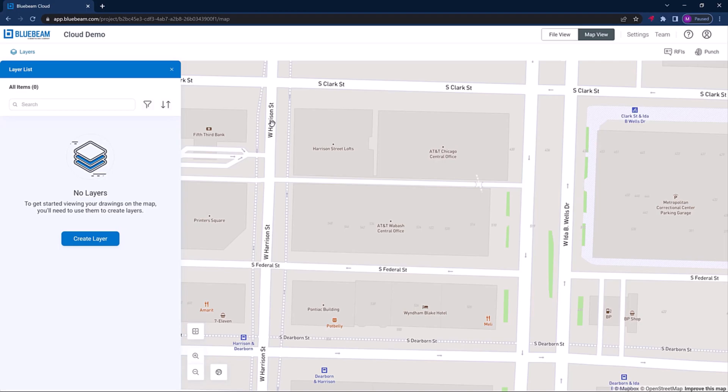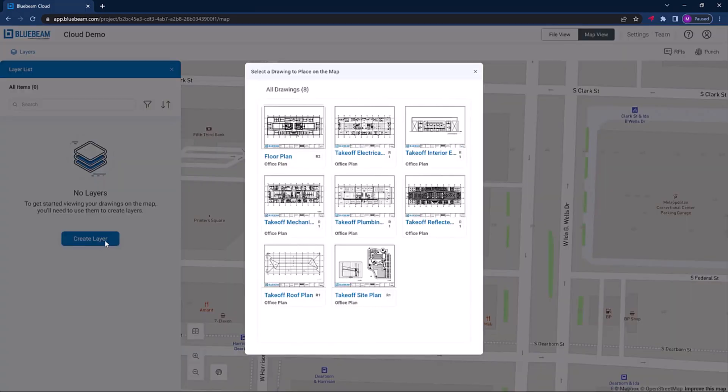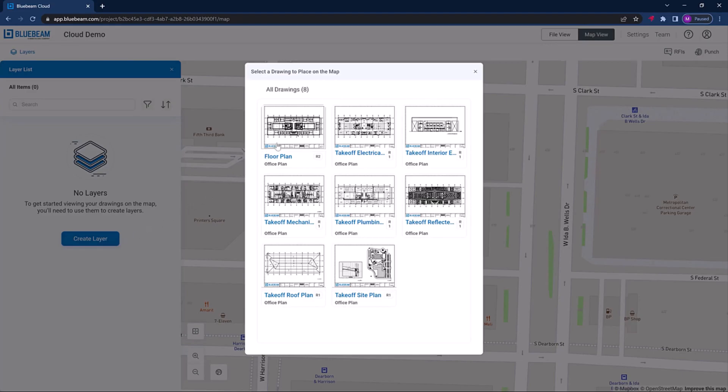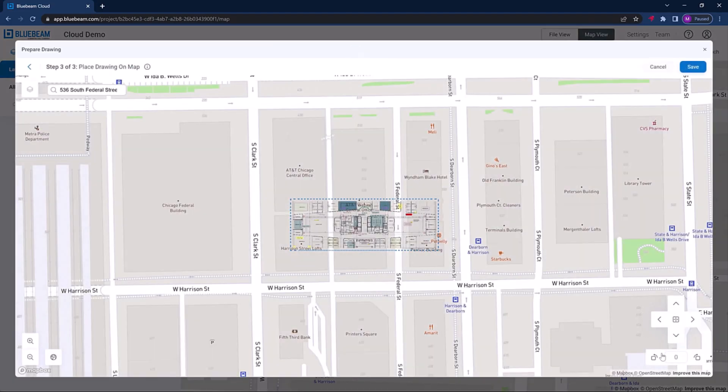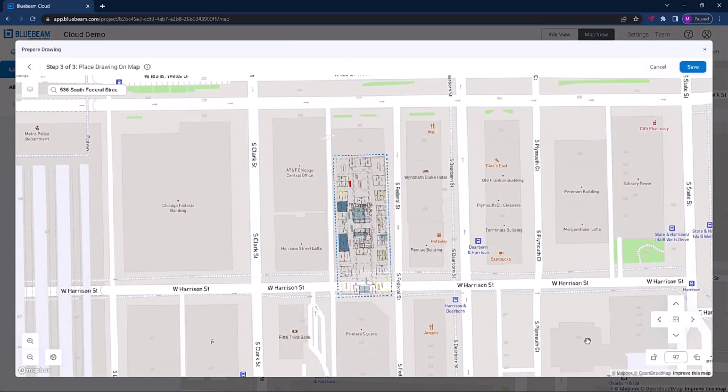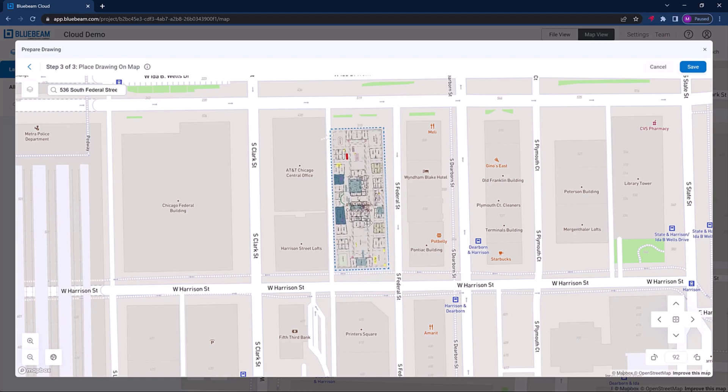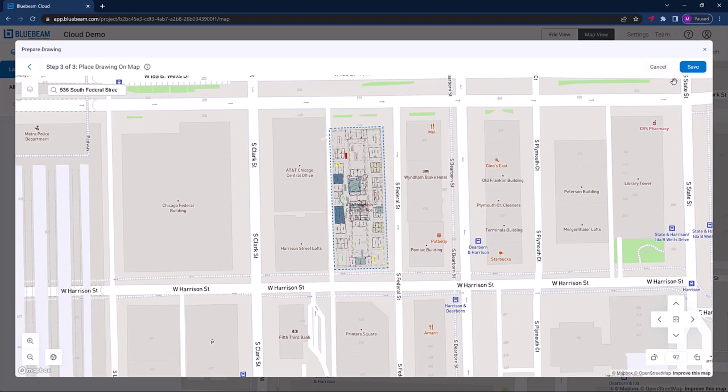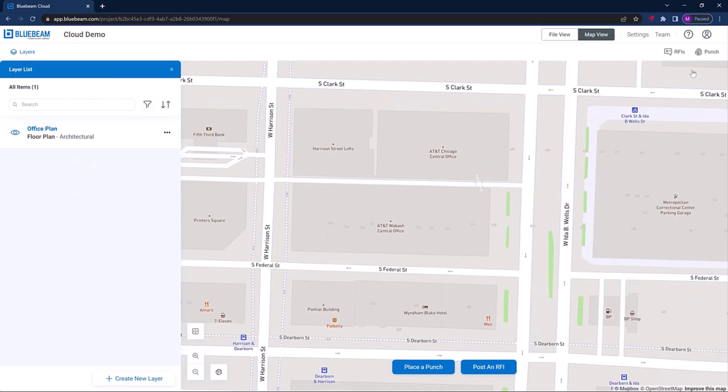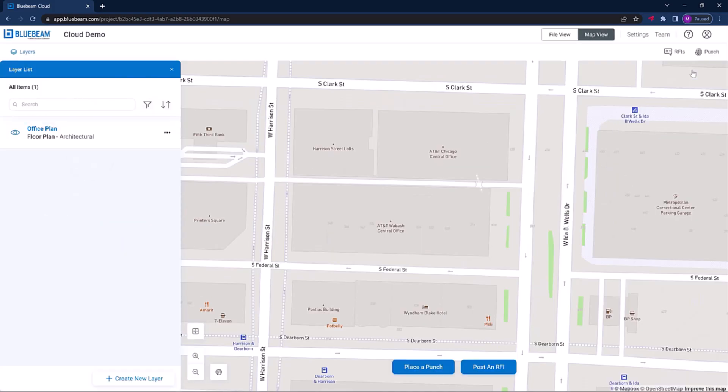With Bluebeam cloud, you can visualize project information on a map for easier understanding and added insights. For example, imagine you're working on a large project with many drawings. Now, you can see them all in the same view without going through multiple sheets to find the information you're looking for.